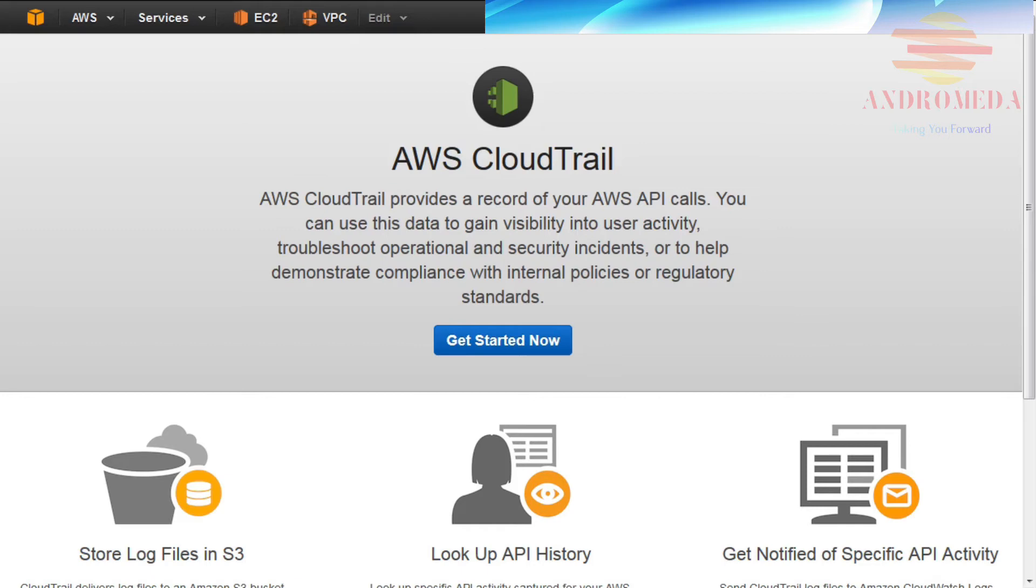IAM can be used to control which AWS users can create, configure, or delete trails, start and stop logging, and access buckets containing log files.